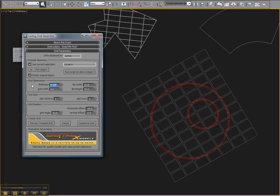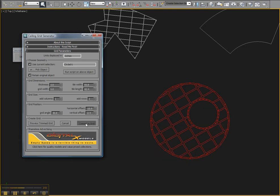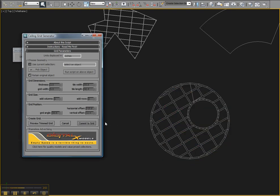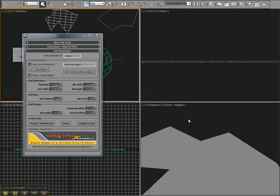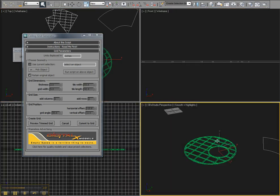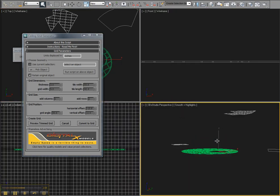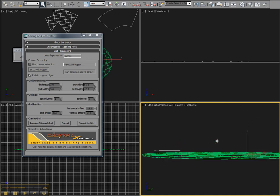Let's set this to, say, 3. Preview it. Commit to Grid. And you'll see it's a little bit thicker vertically.